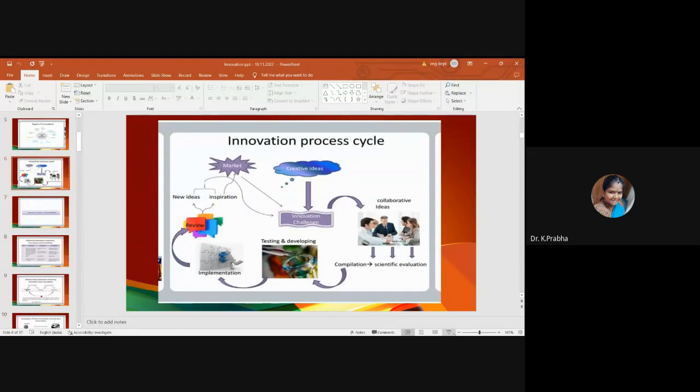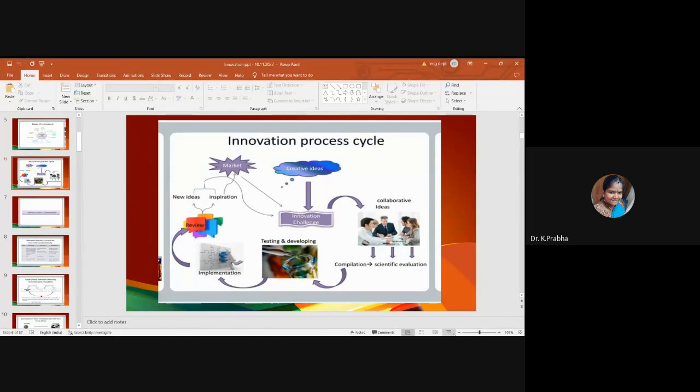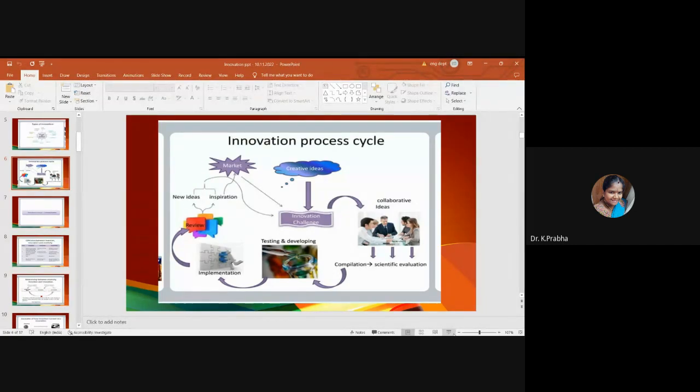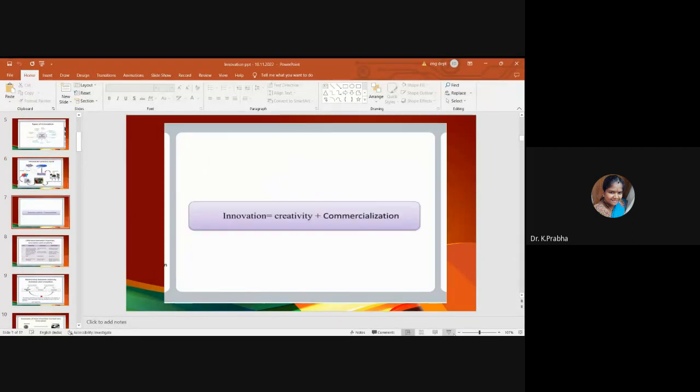This is how the innovation process cycle goes. With your creative ideas, you make it as a collaborative one. Then you compile your ideas as scientific evaluation. Testing would be done, which will be implemented. A review will be done after implementation of your idea where you will get into a new idea, then you will market it. Innovation is nothing but your creativity plus your commercialization.